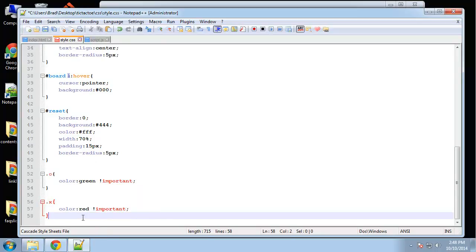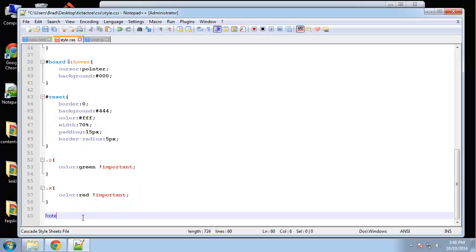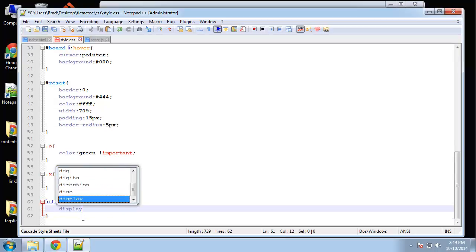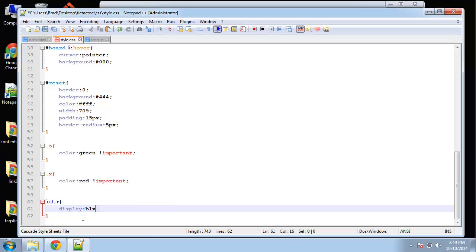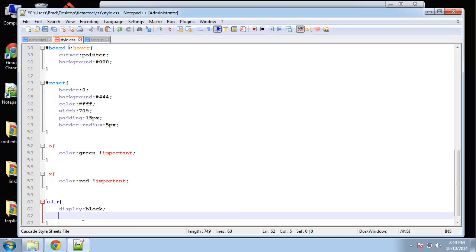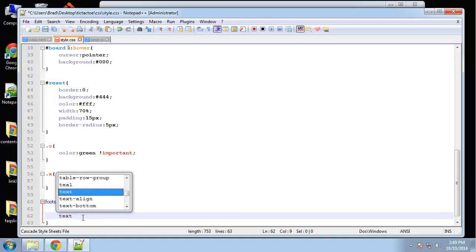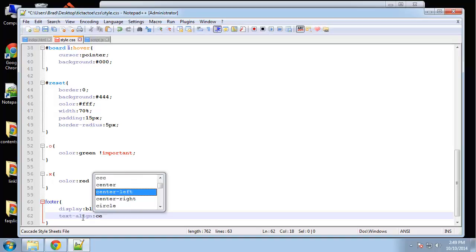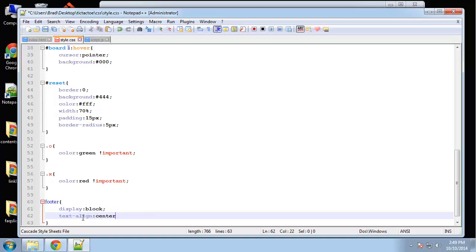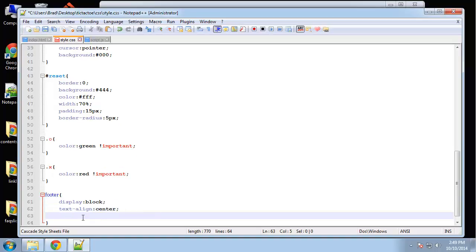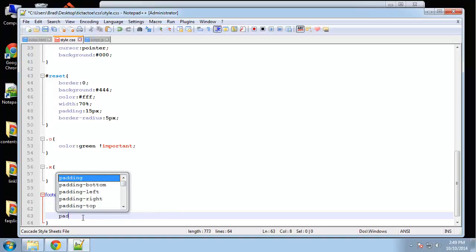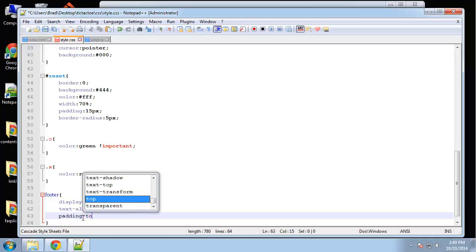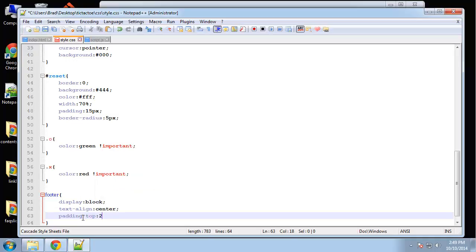And lastly we have a footer. Okay we're going to set that to display block. And let's see we want it aligned to the center. And padding. Padding top. 20 pixels.